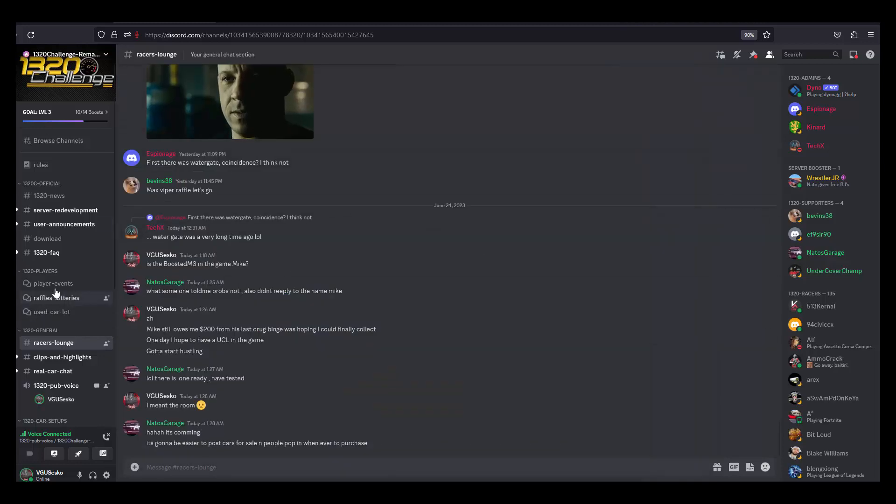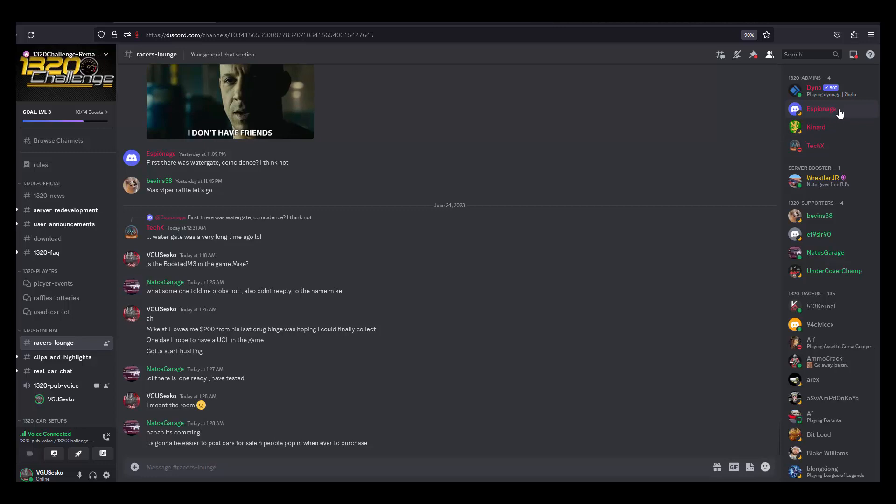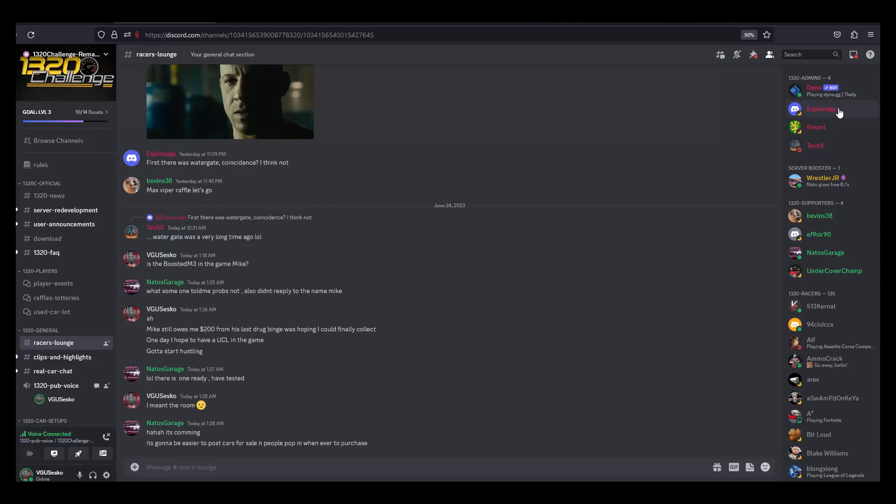This is the Discord. Mr. Espionage here is the gentleman that I contacted to get my membership, to get my TFD. He'll get you set up once you're inside here.